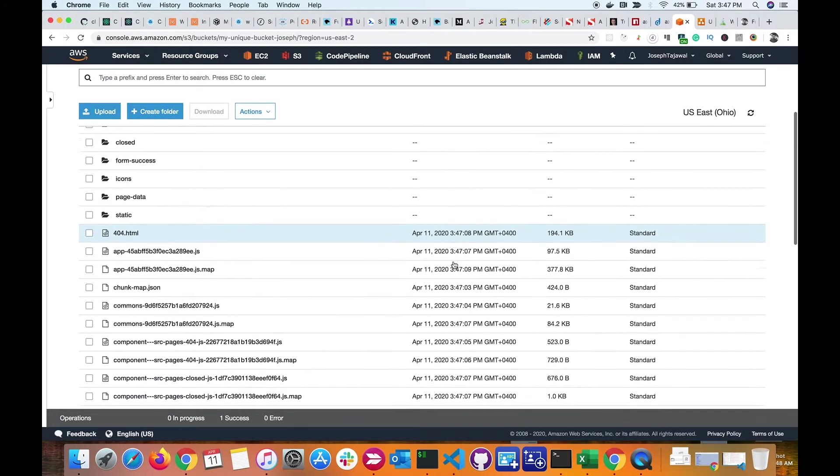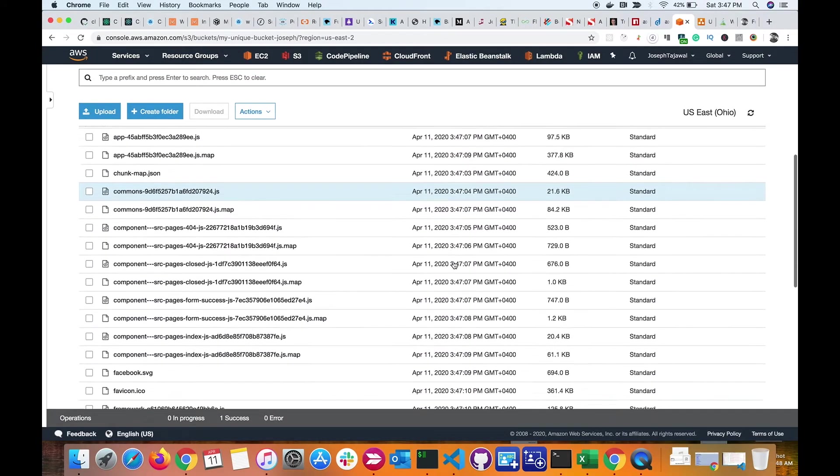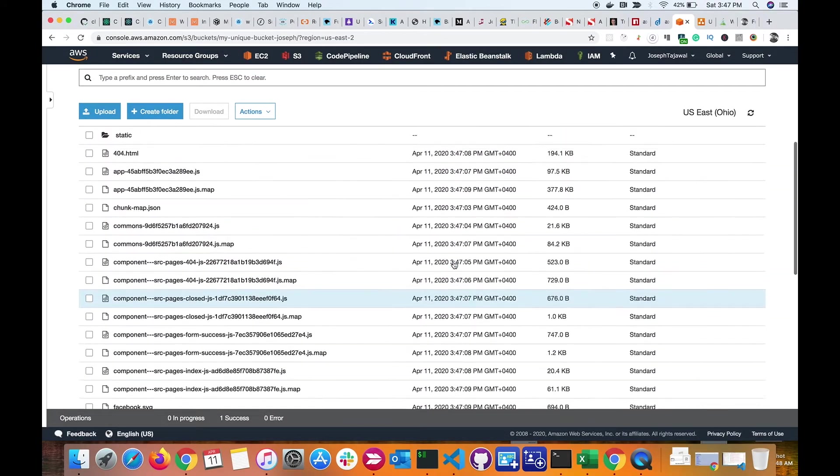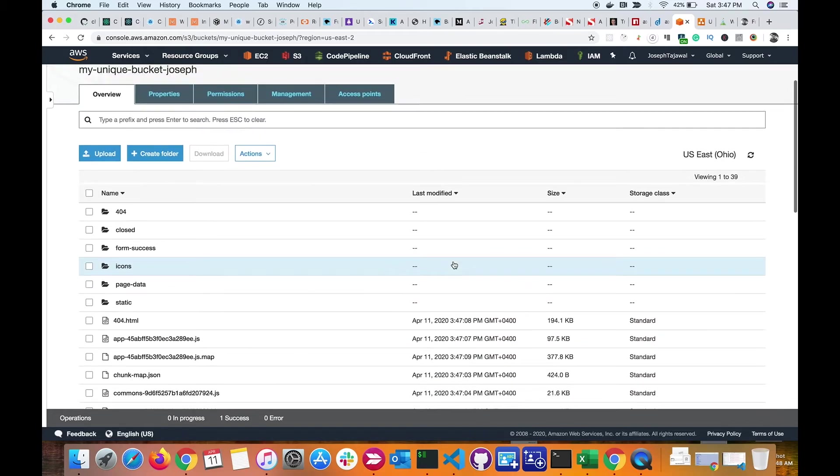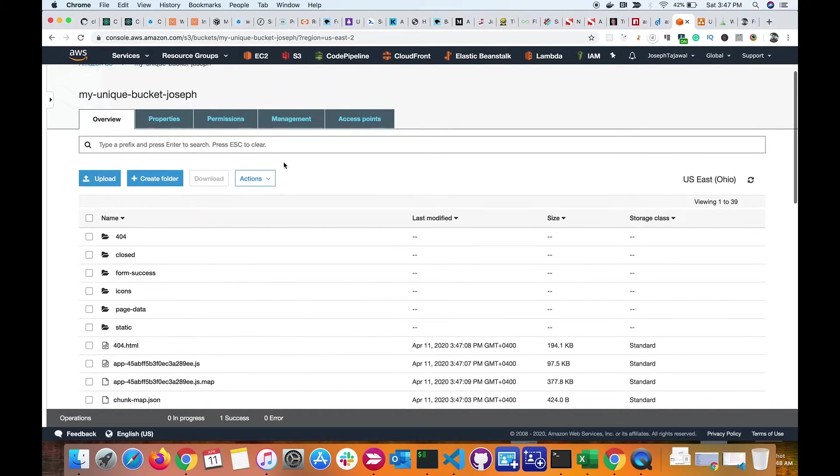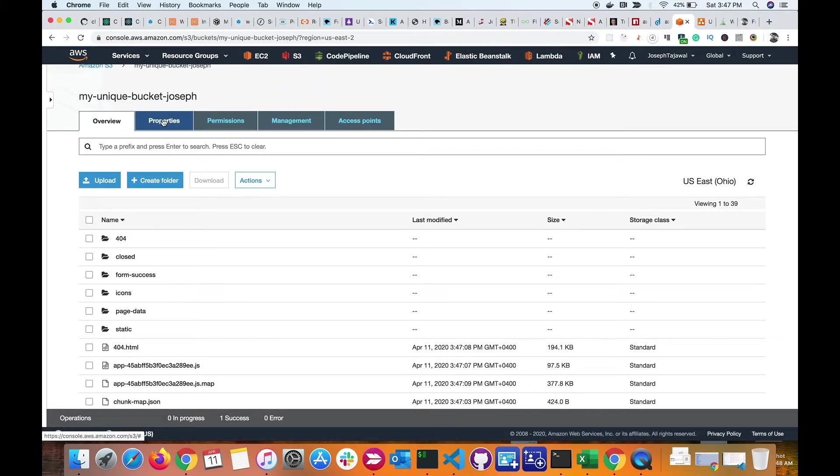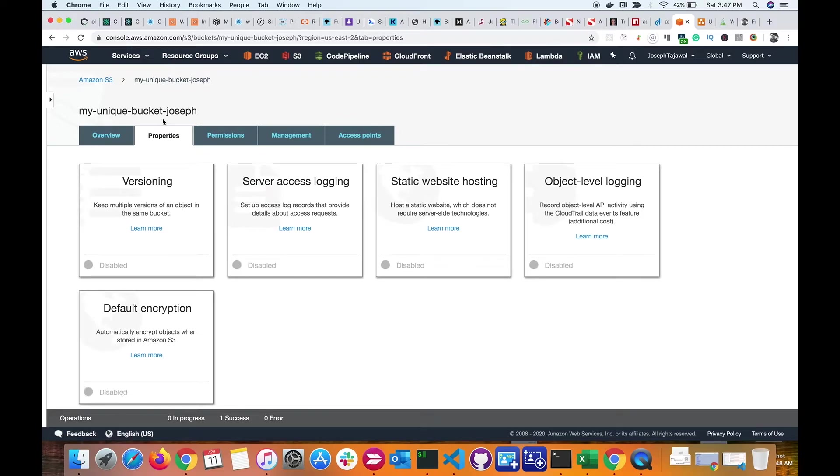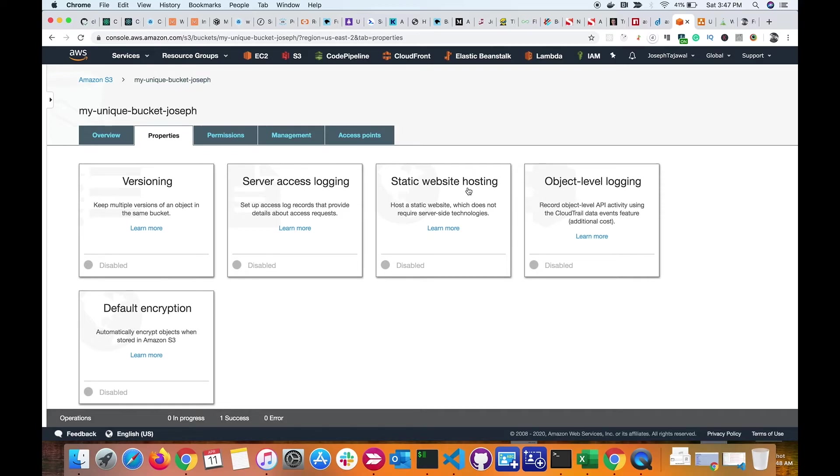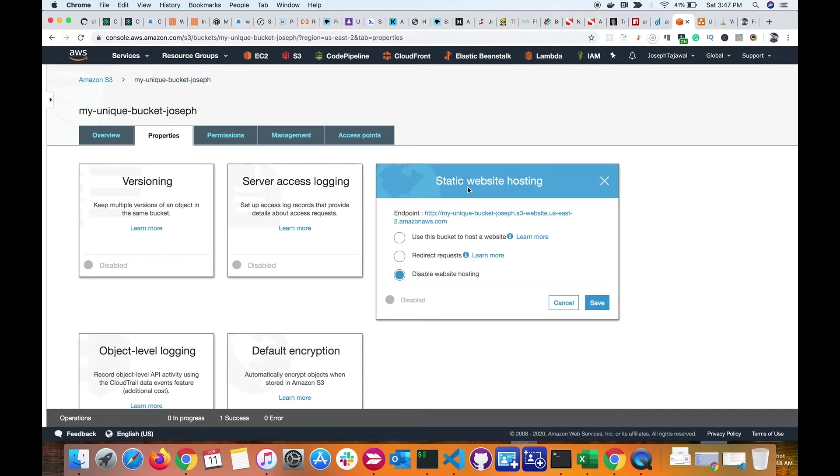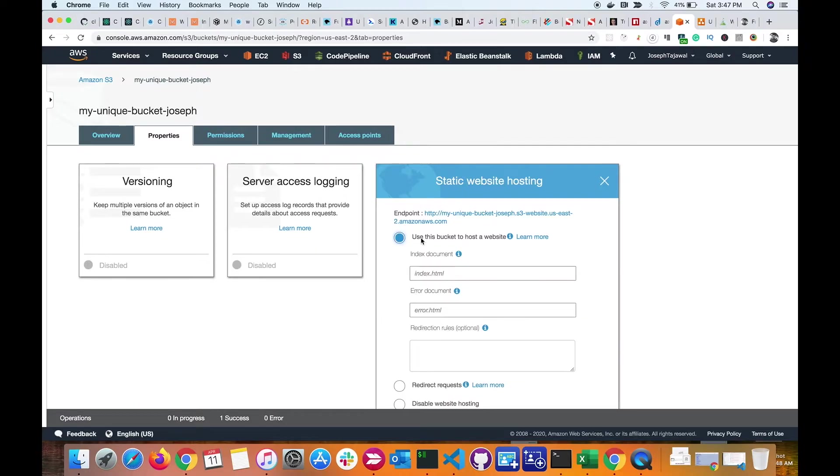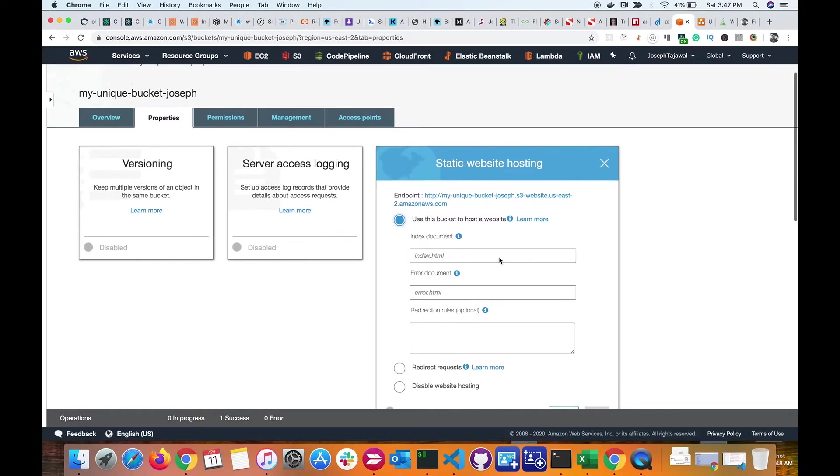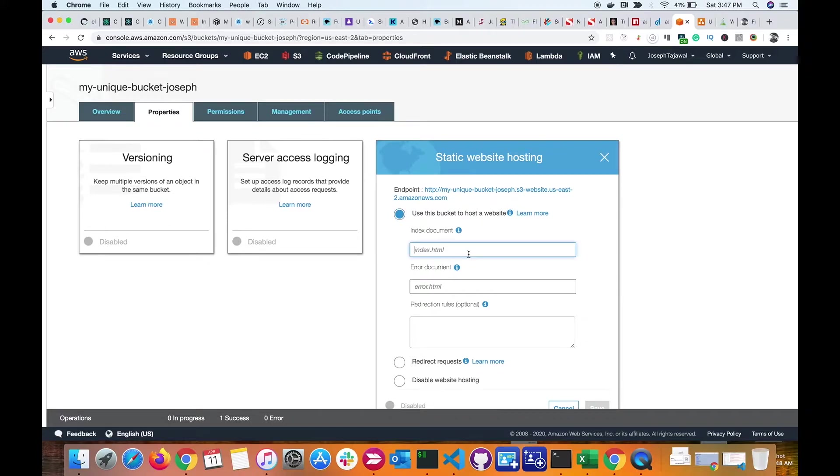Now the next step is to inform the bucket that I need to use it as a static web hosting. Inside the properties tab, you have an option here which is static website hosting. Click on this and then I select this radio button. It says 'use this bucket to host a website.' Then I specify the index page, which is my index.html page. I go ahead and save this bucket.